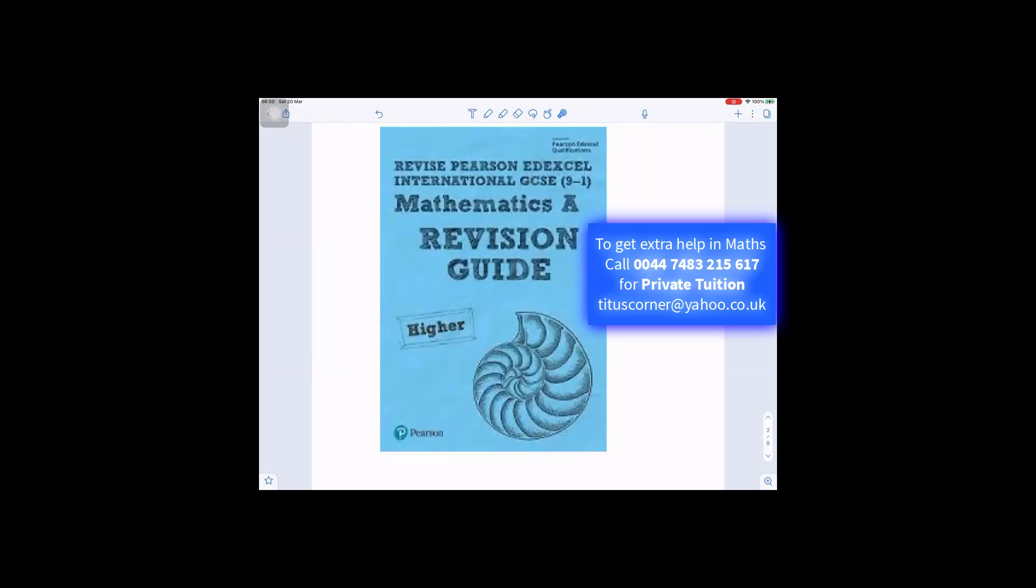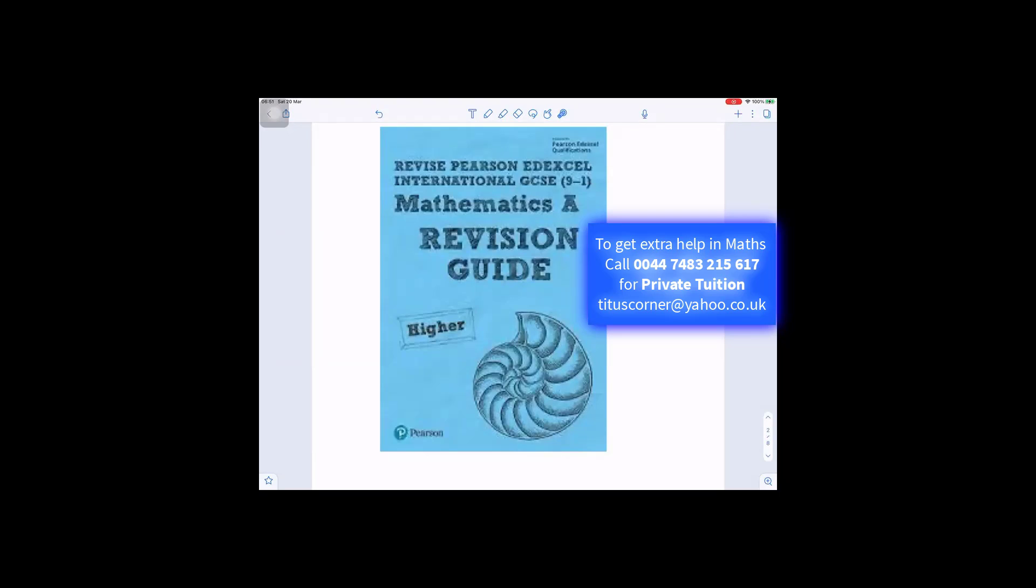Edexcel International GCSE 9 to 1 mathematics A revision guide is a smart choice for those revising for this exam with internationally relevant content specifically matched to the international GCSE specification requirement. This revision guide would help you develop your exam technique with exam style practice questions and answers, check your understanding with worked examples, and speed up your revision with helpful hints. So this is more than just a guide.